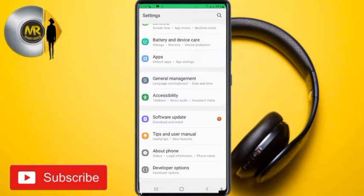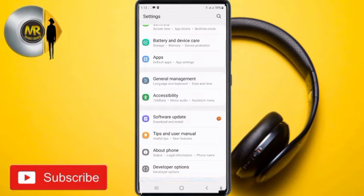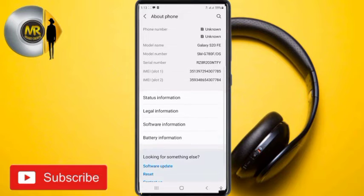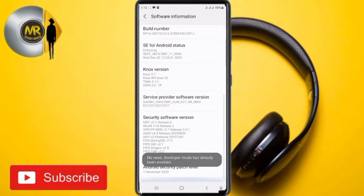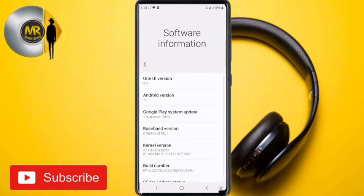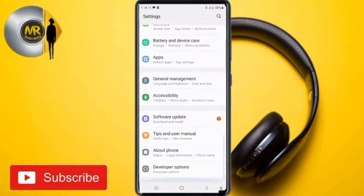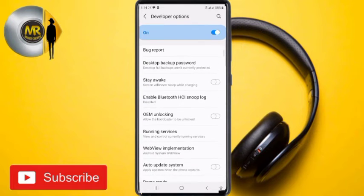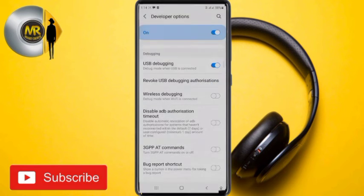First, you need to enable Developer Options on your Android device. I've already enabled it. To do so, tap on 'Software Management', then 'About Phone', go to 'Software Information', and tap on 'Build Number' repeatedly until you see the message that you are a developer. You'll be prompted to input your PIN or screen lock. Once you've become a developer, go back to your settings and tap on 'Developer Options'. Under Developer Options, search for 'USB Debugging'.